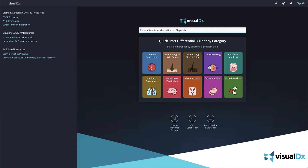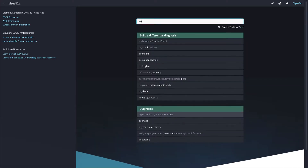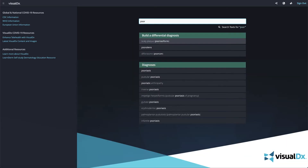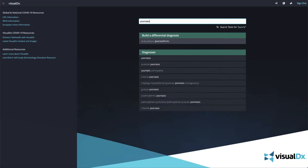VisualDx diagnosis text is written for the point of care, so it can be easily referenced while you are with your patient. Simply type in a diagnosis on the home page to get started.